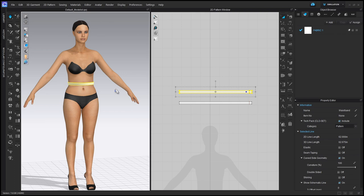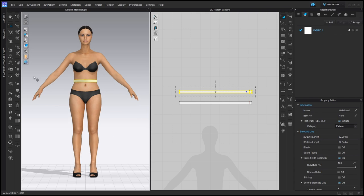I'll go back to my front view and stop the simulation so my computer doesn't overheat. We have a nice forward-facing view of our girl — she's got a waistband, an extension on the waistband, and a facing. Last thing before moving on to the skirt is saving the file. I'll go to File.